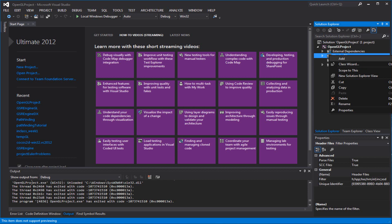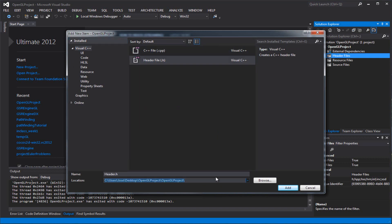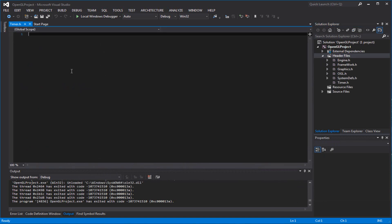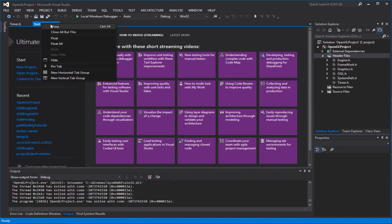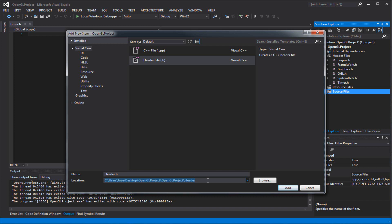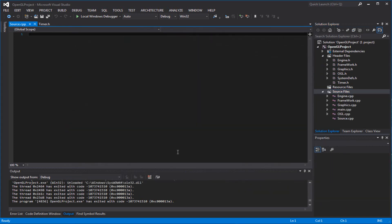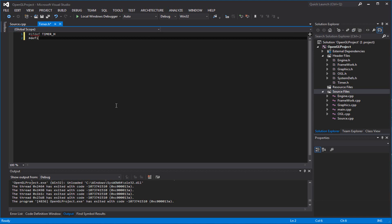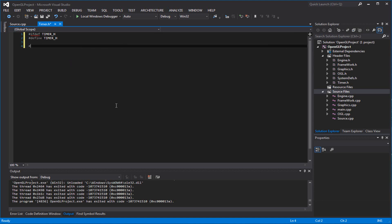Basically what you want to do is create a new class — we'll call it Timer. So create a header file and a source CPP file. I'll call the header 'timer'. This is going to be basically just static variables because we only need one Timer — you're not going to have multiple timers, there's no reason to.